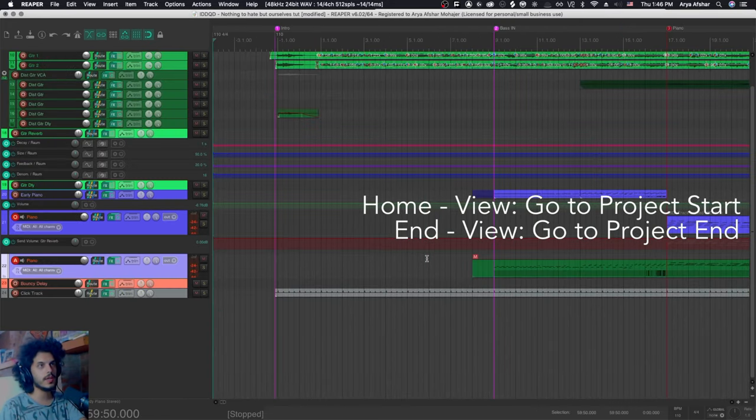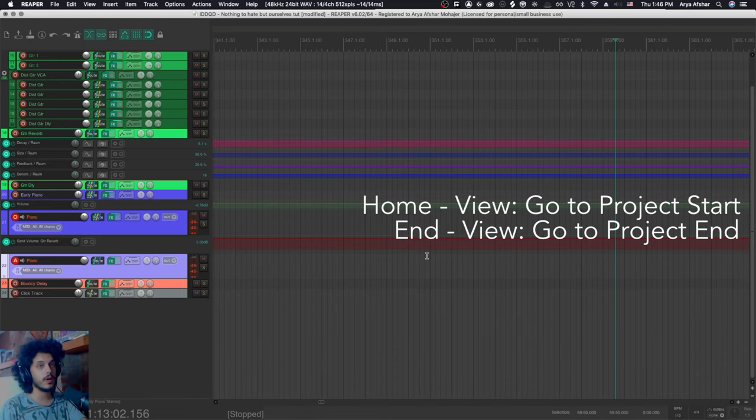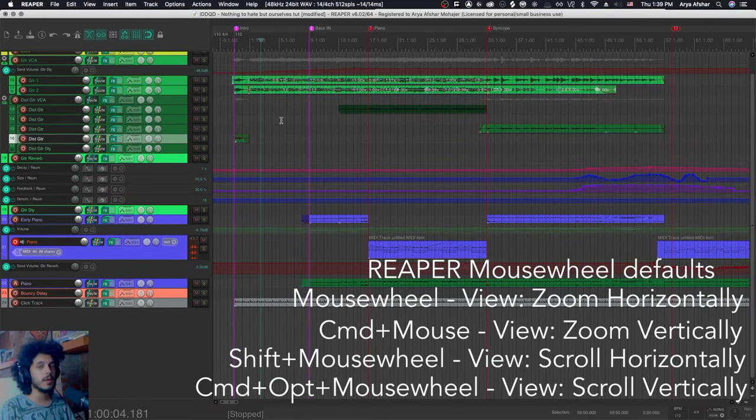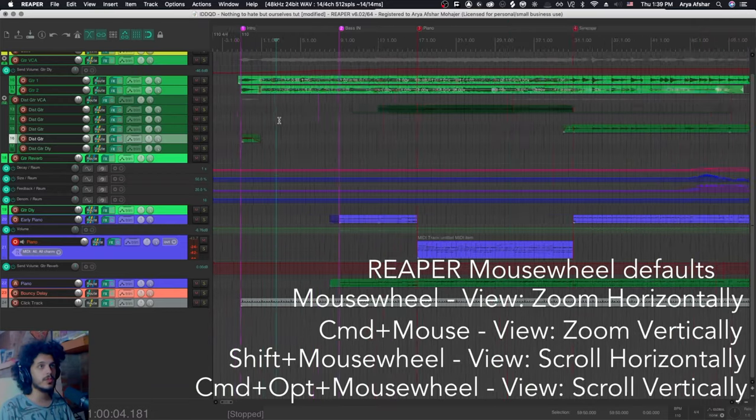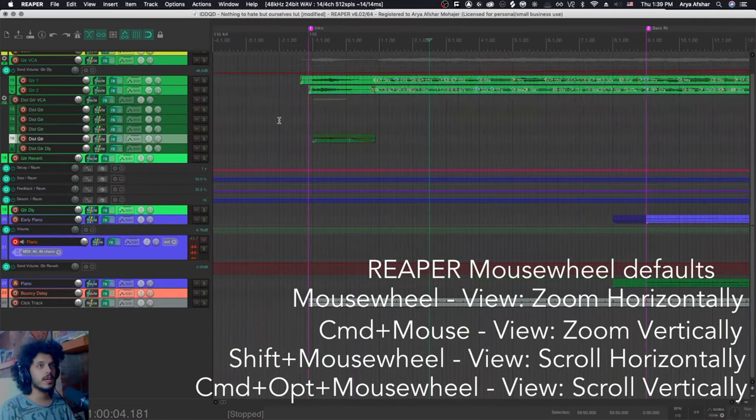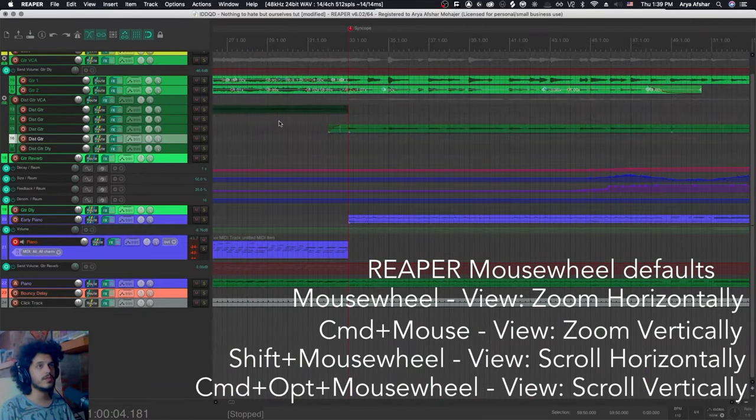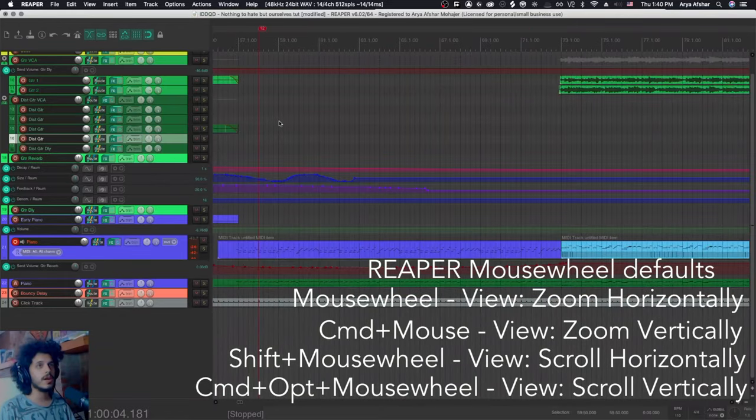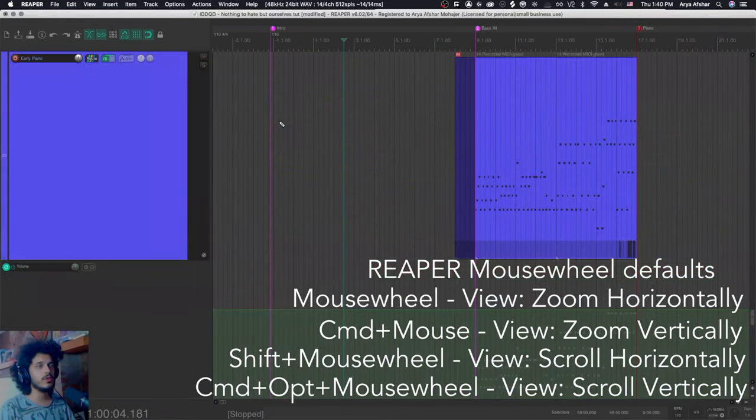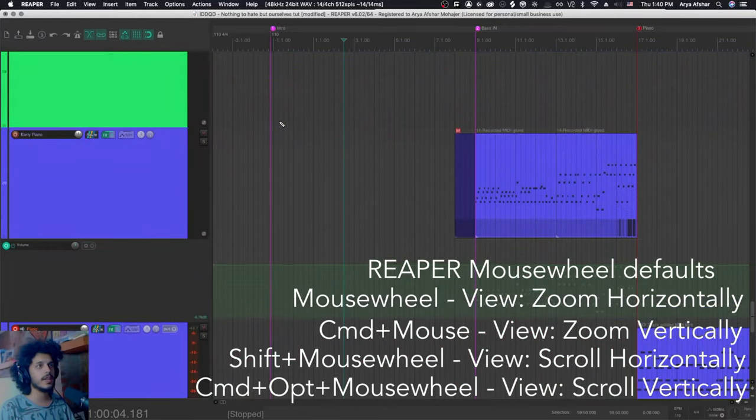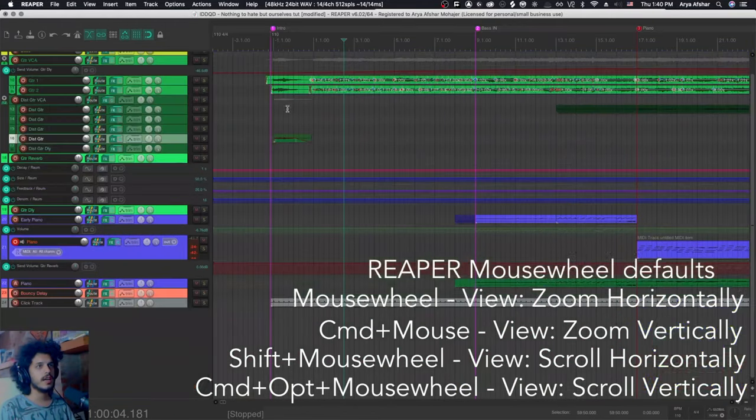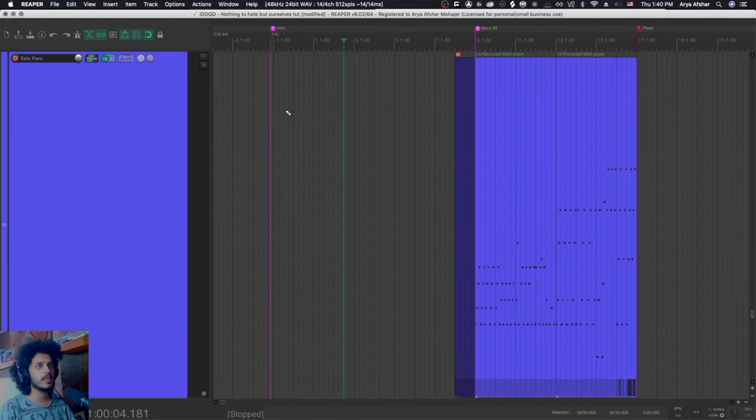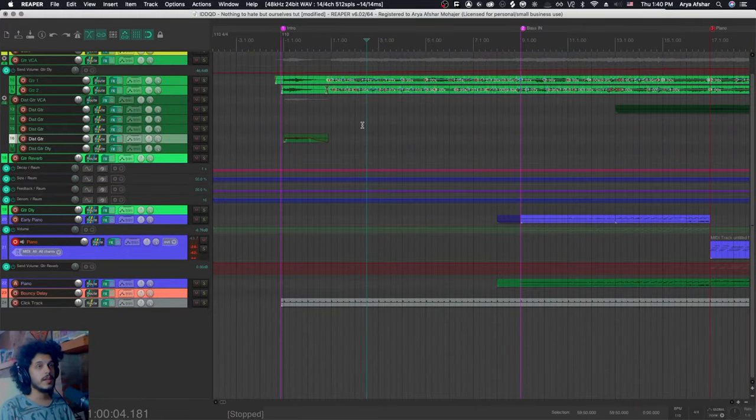Pressing home takes you to the project beginning. Pressing end takes you to project end. Let me show you one last thing about the default and then we'll revisit it. By default in Reaper, when you use the scroll wheel, you are zooming in and out. And then if you hit shift and scroll wheel, you're going left and right. And if you hit command and scroll wheel, you will zoom in vertically. So all the heights get adjusted. And the center for this is basically the middle point of your project.